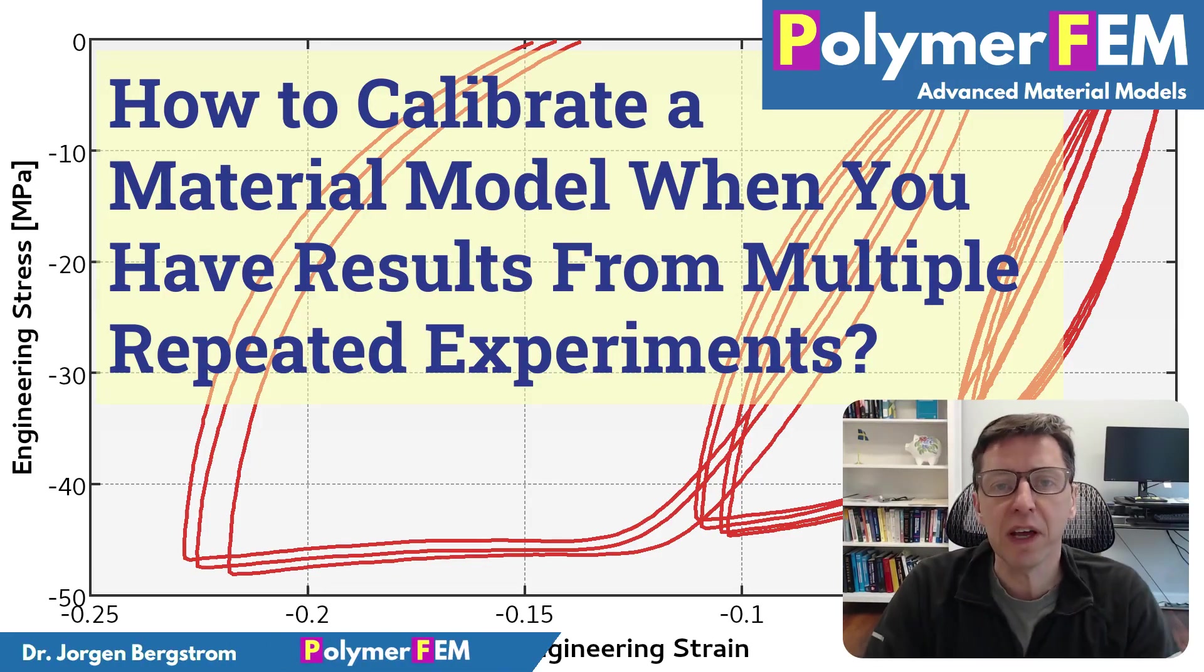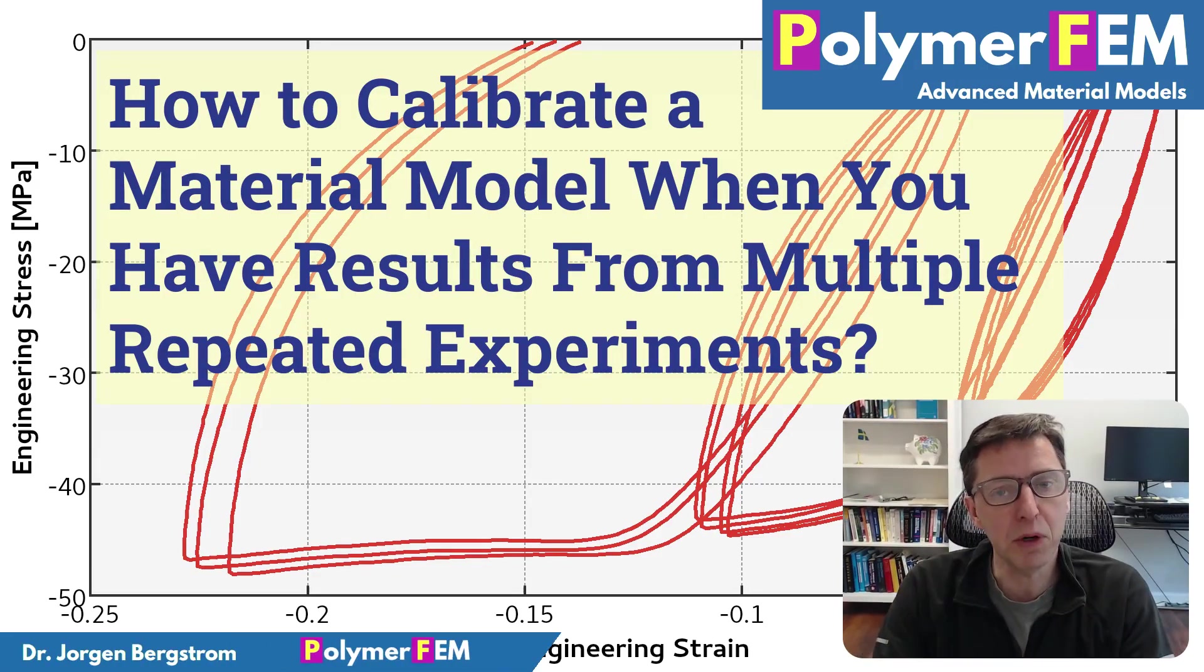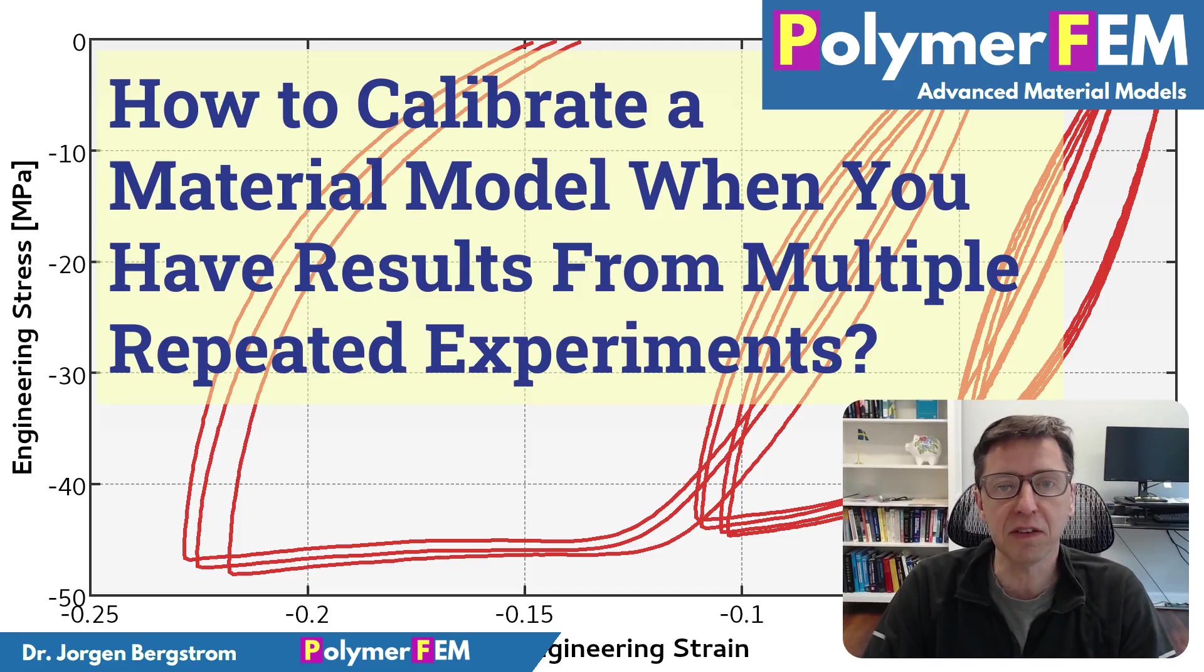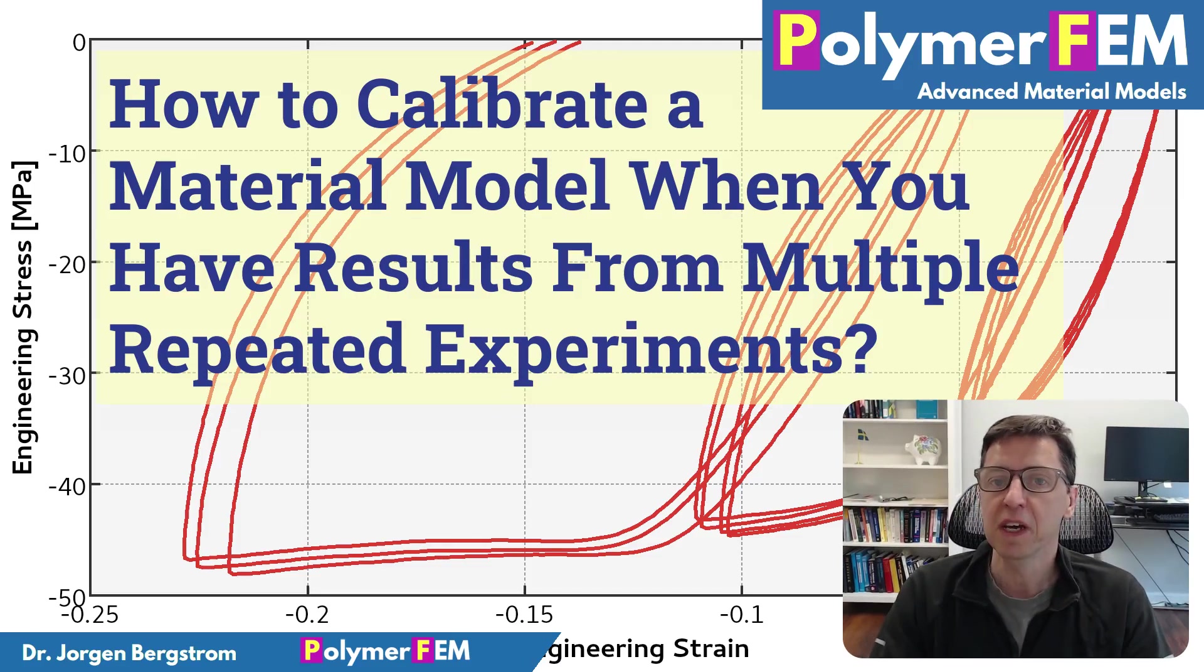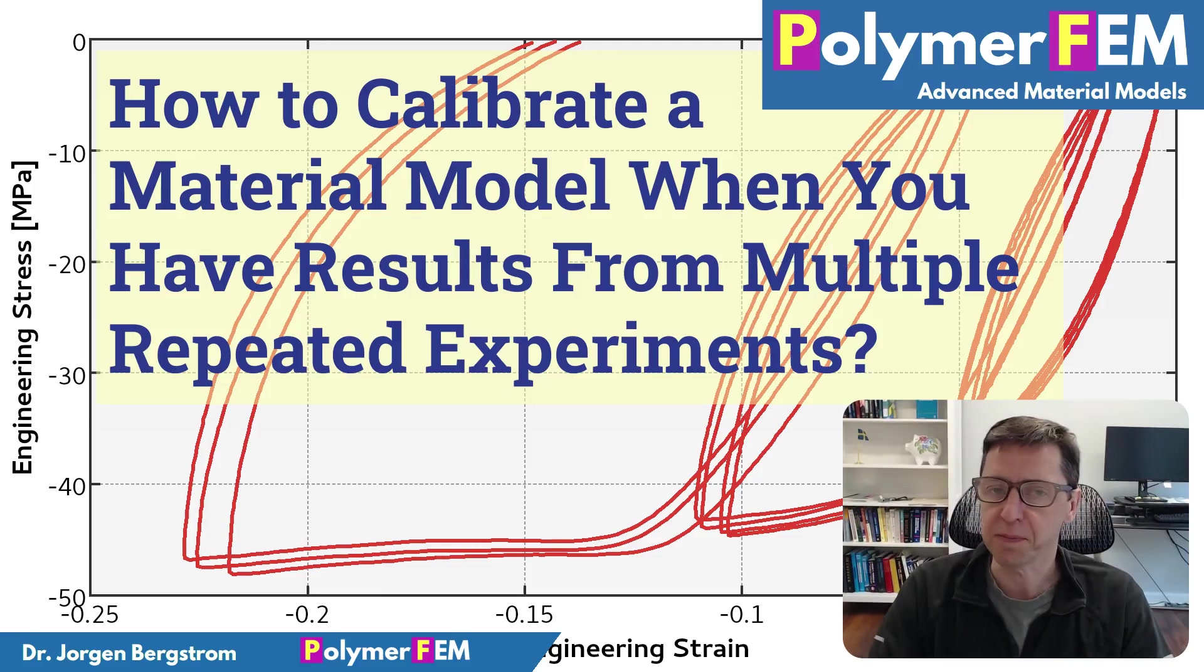Hi and welcome. Today I'm going to talk about what you do when you have multiple experimental files from repeated experiments and you want to use that information for your material model calibration.